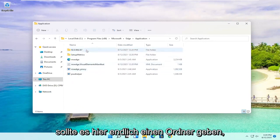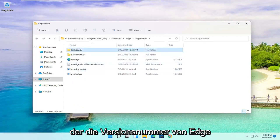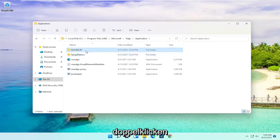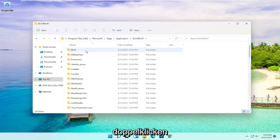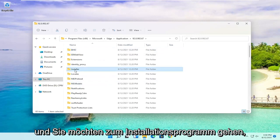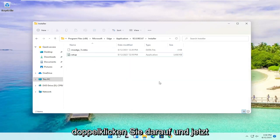And then finally there should be a folder in here that has the version number of Edge. At this point you want to go ahead and double click on it, then go down to Installer and double click on this.